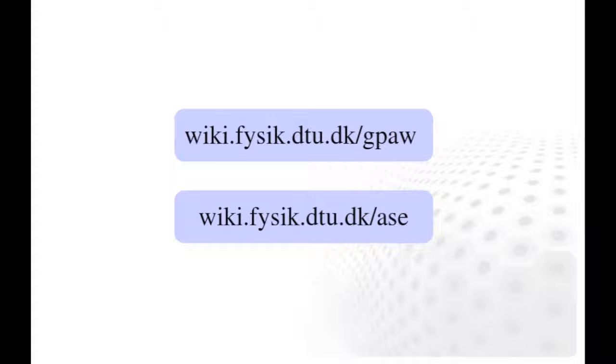I hope you find this tutorial useful, and are now ready to start using GPAW. More information and tutorials can be found in Atomic Simulation Environment and GPAW pages.